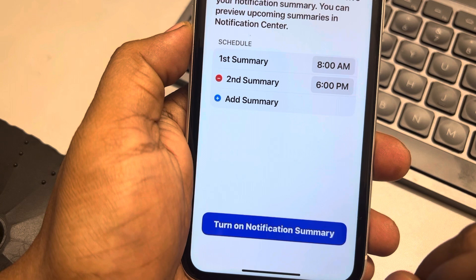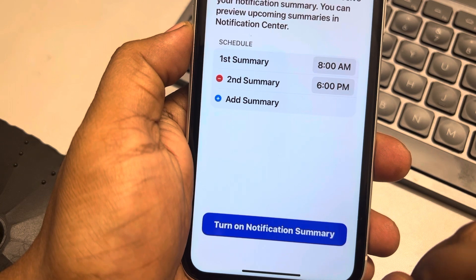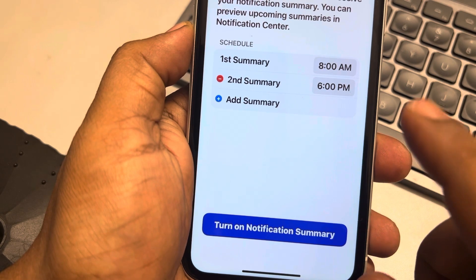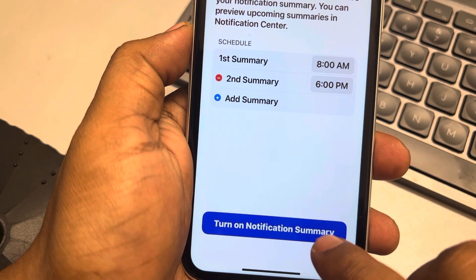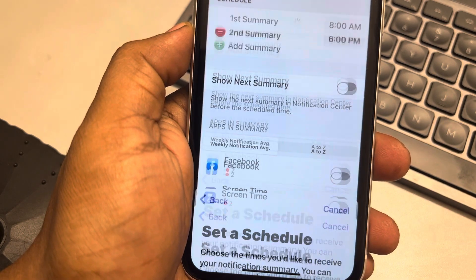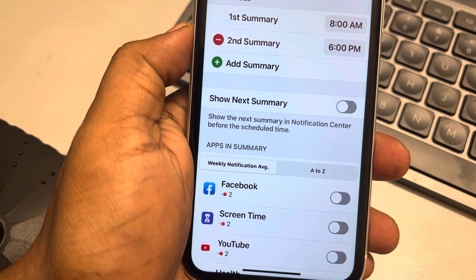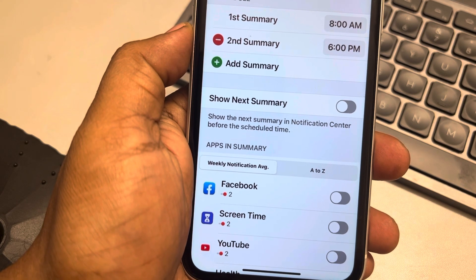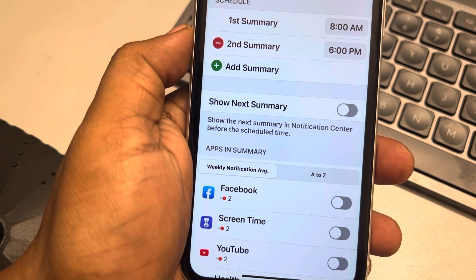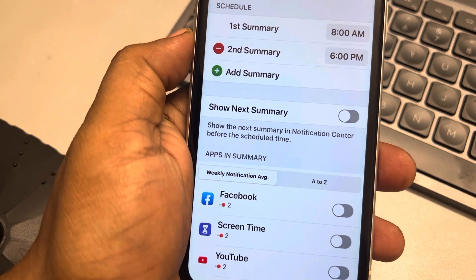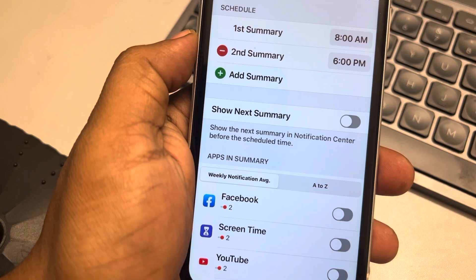Set a schedule for your summary, tap on Turn On Notification Summary, and now this Scheduled Summary you have turned on in iPhone.